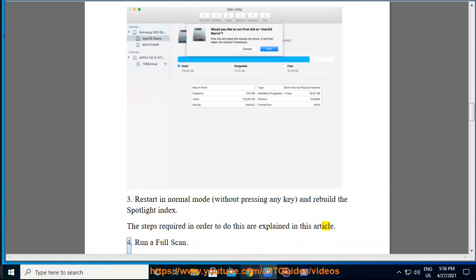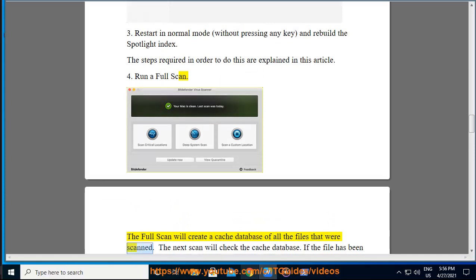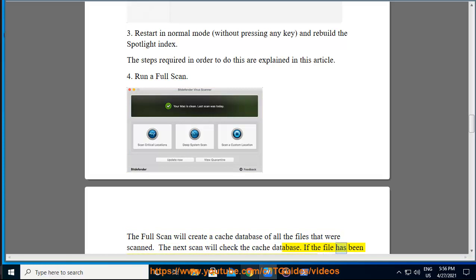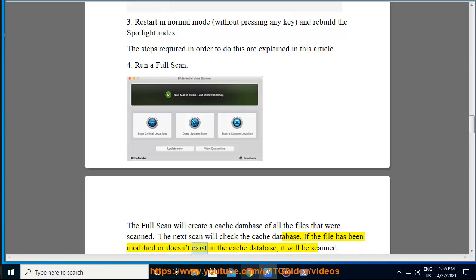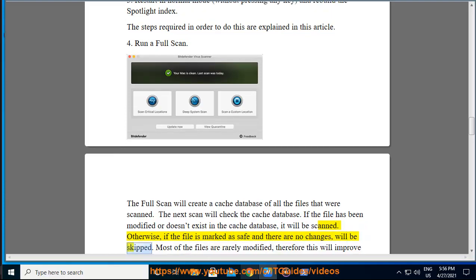4. Run a full scan. The full scan will create a cache database of all the files that were scanned. The next scan will check the cache database. If the file has been modified or doesn't exist in the cache database, it will be scanned. Otherwise, if the file is marked as safe and there are no changes, will be skipped.